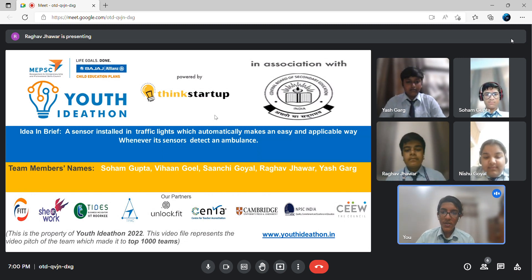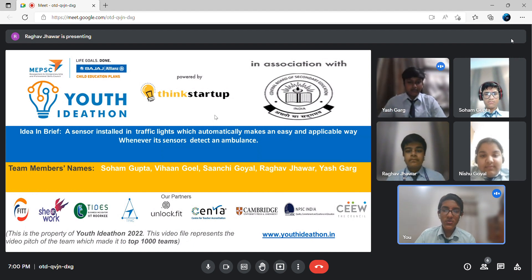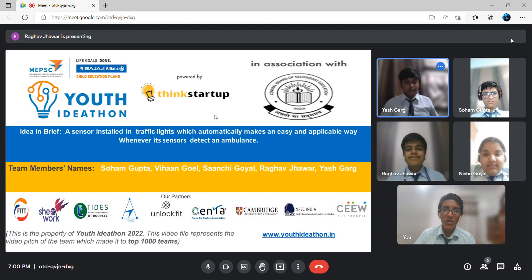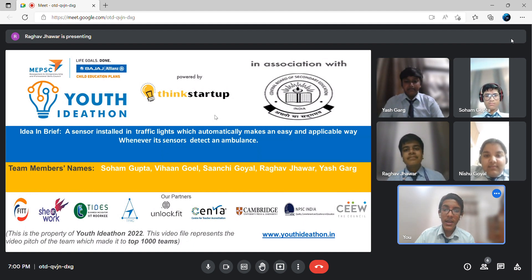Good morning everyone. Today we are presenting on behalf of our school, Knowledge Aggression Model School. Our main idea is for saving lives and making our world a better and a safer place to live in, and all citizens should